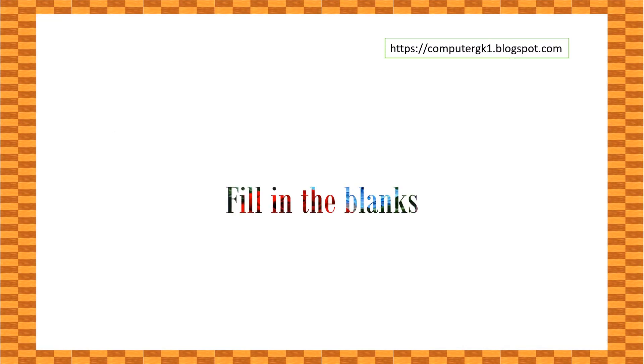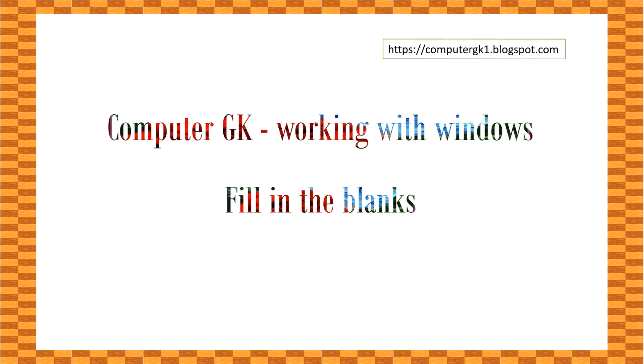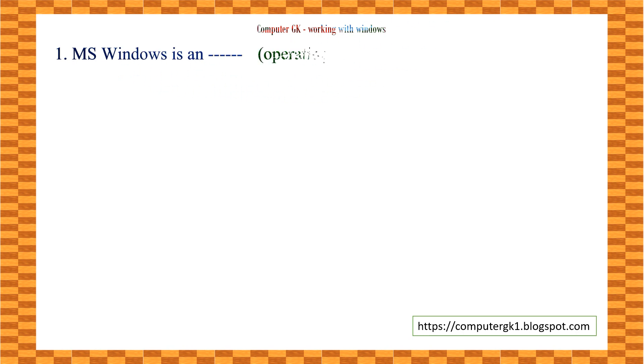Hi friends, today we will learn working with Windows, some important bits. MS Windows is an ___ operating system.